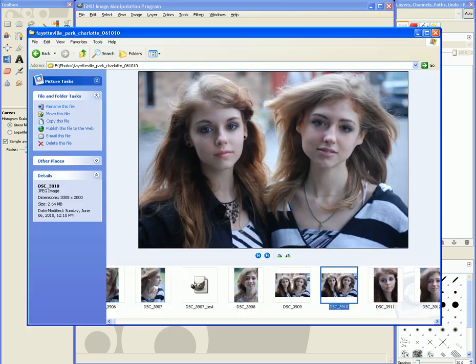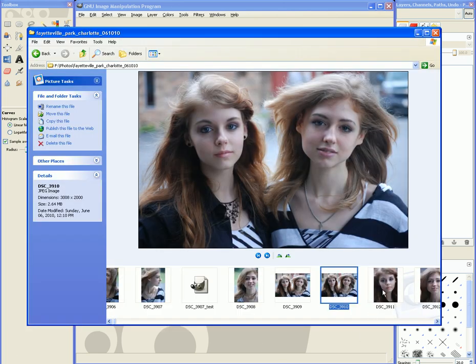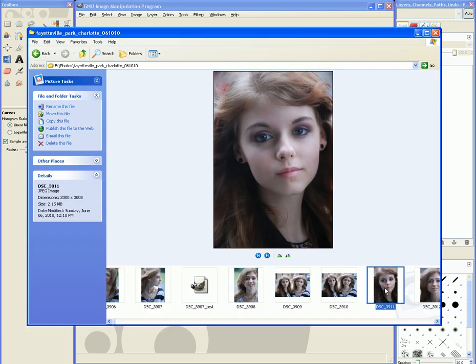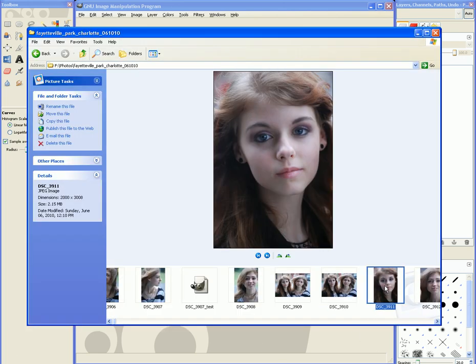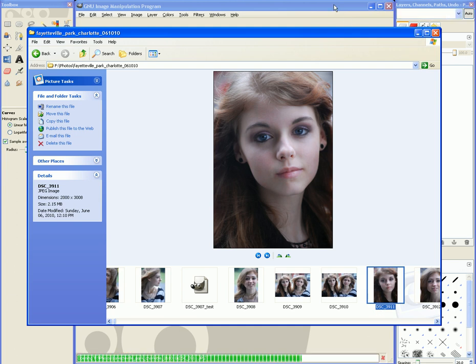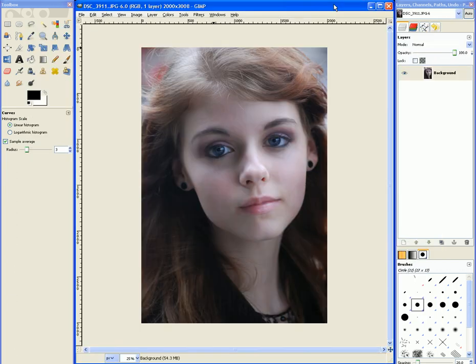Let's go over and grab an image. I'm going to use this one of my friend Rachel. I'm going to grab it and drag it into GIMP. Now the first thing I want you to notice is that the image is very washed out. It's very blue and it makes her look too pale.